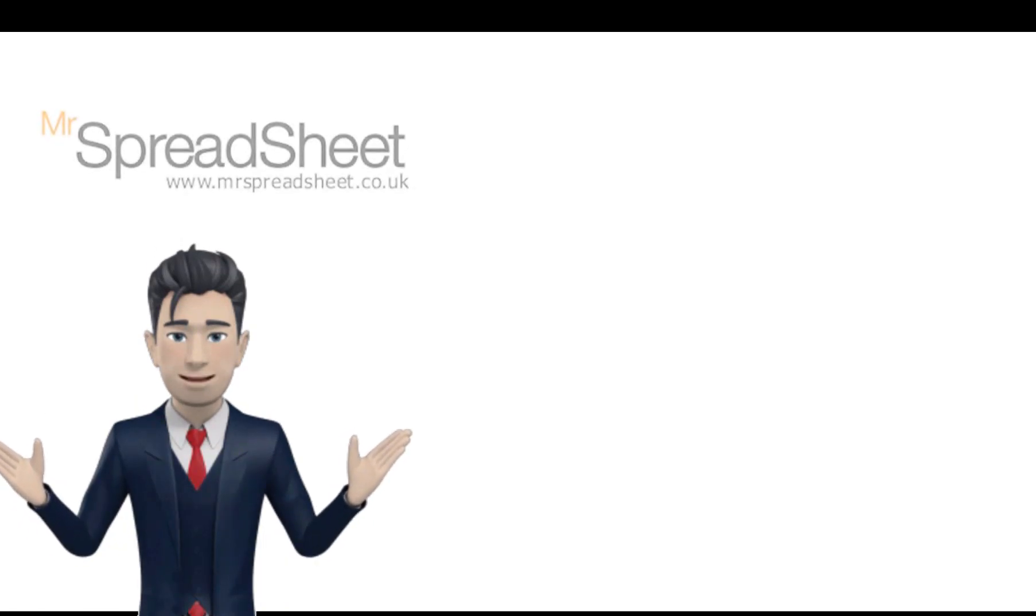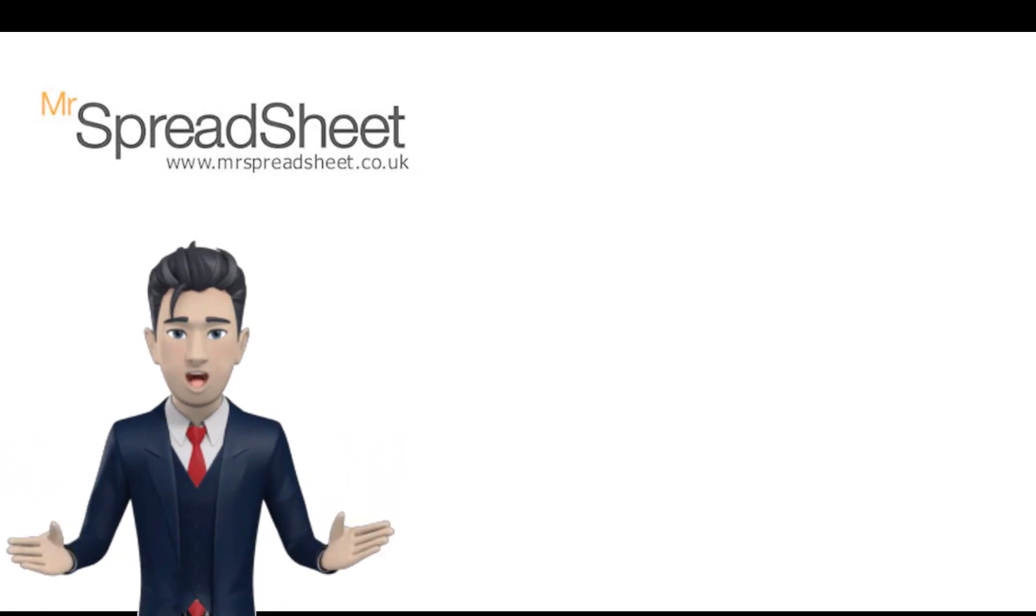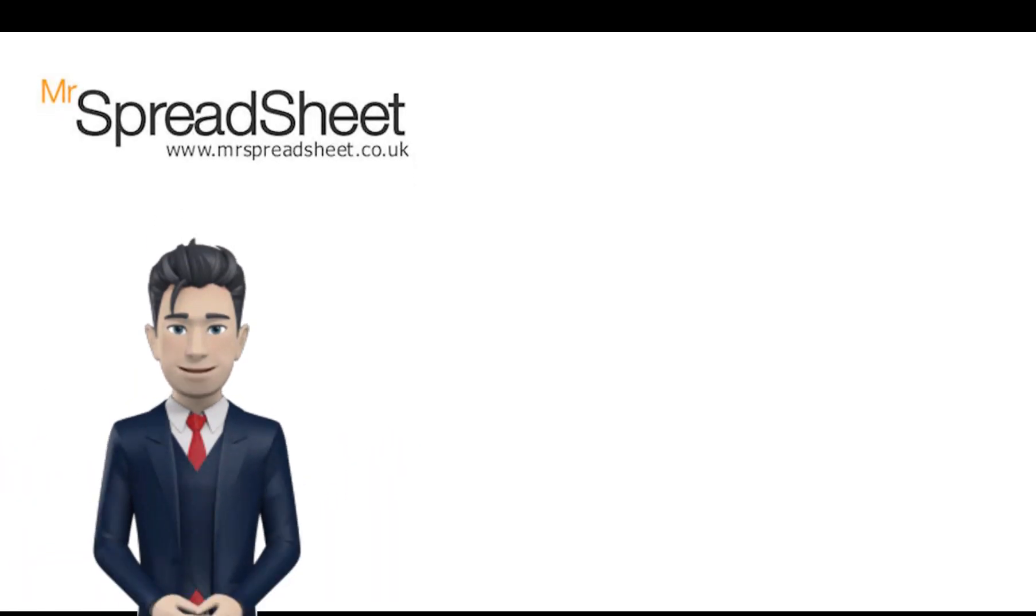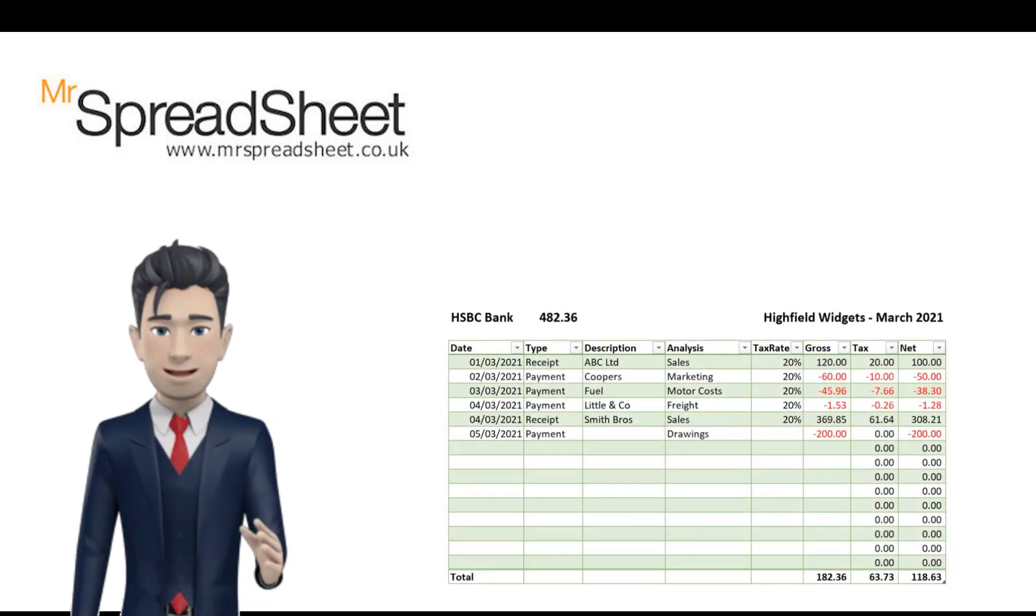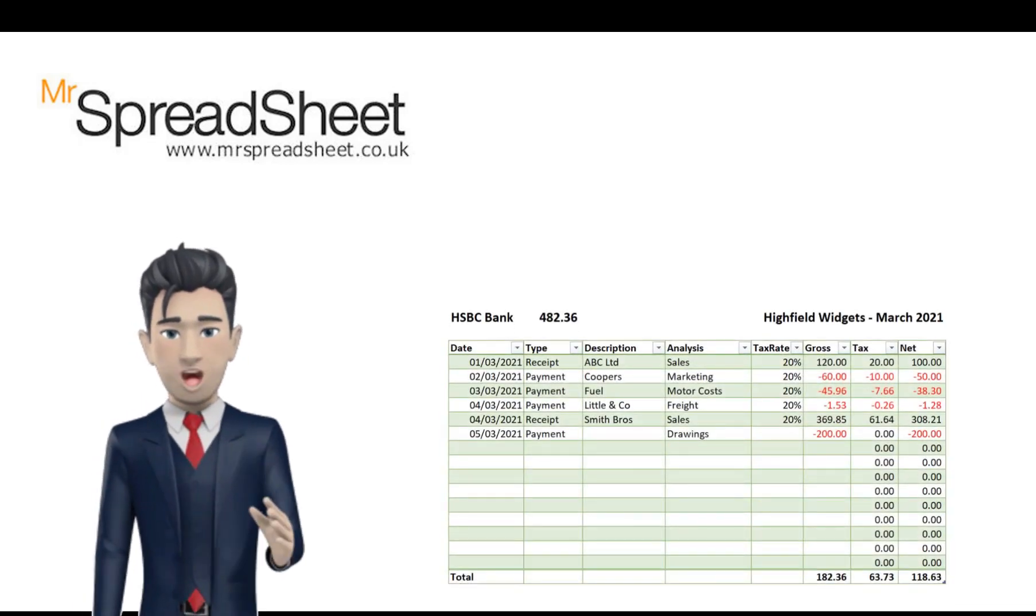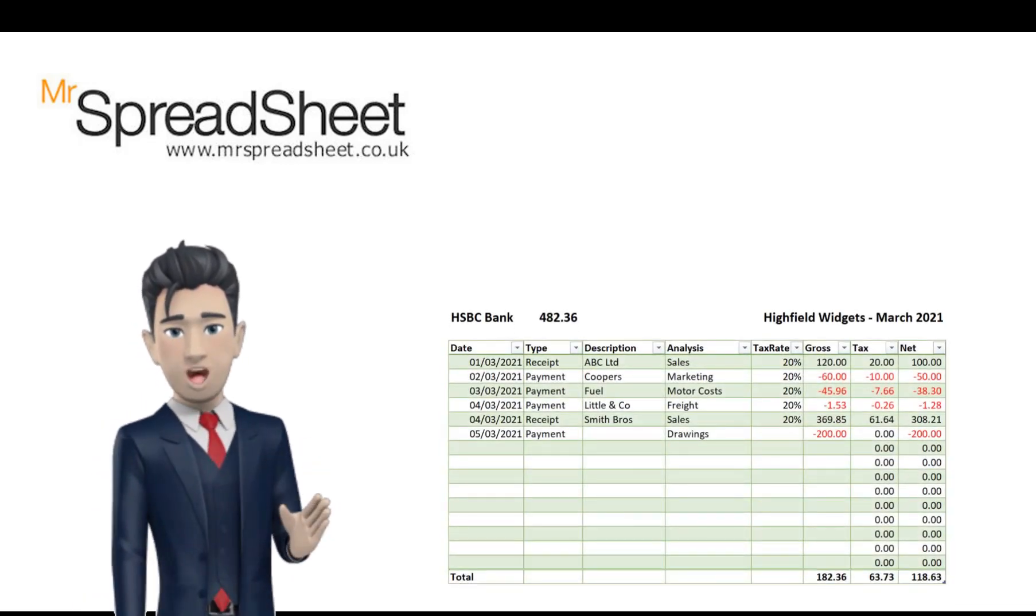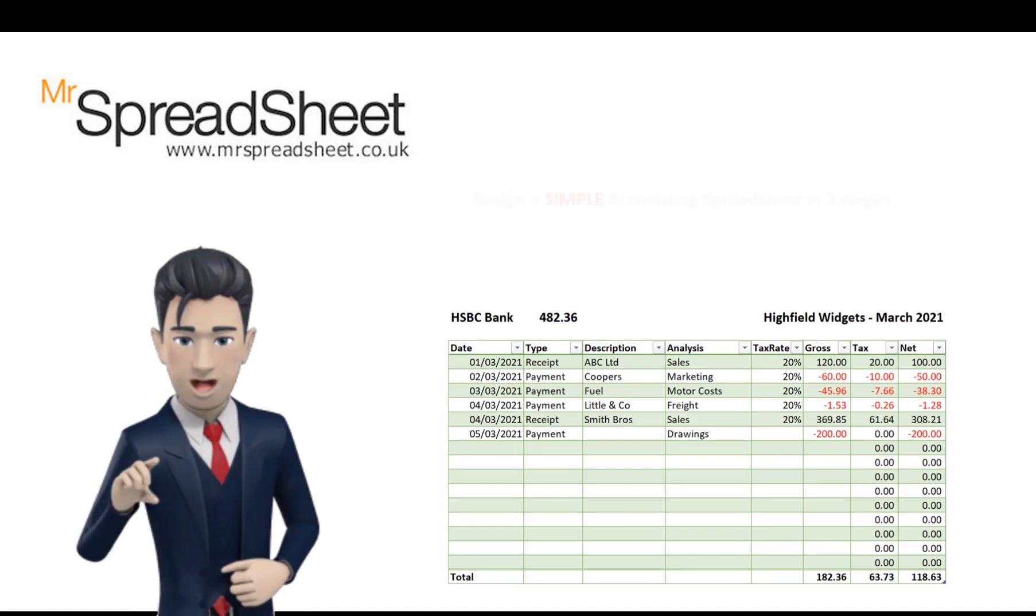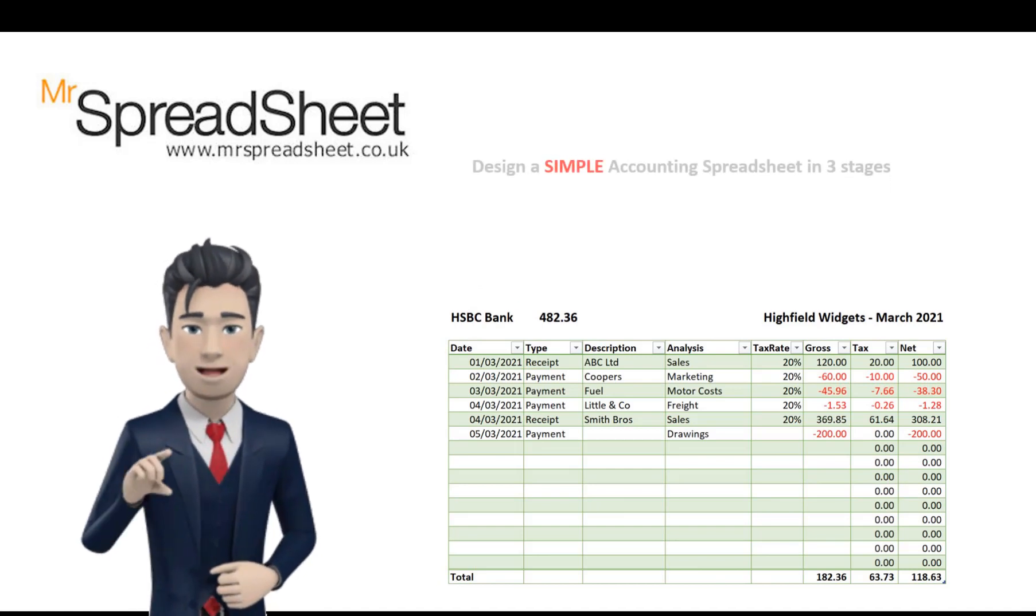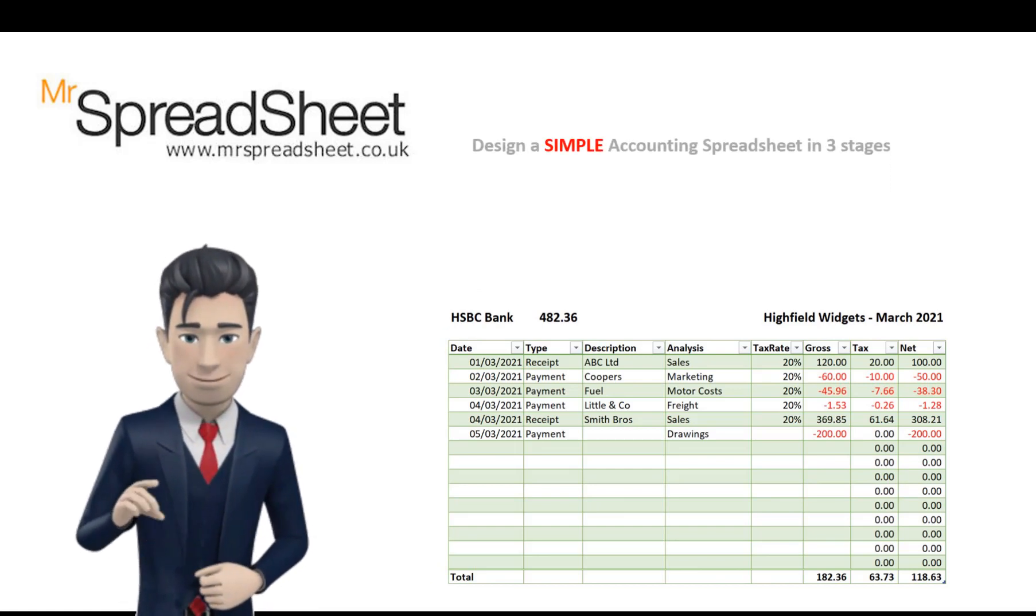Hello, and welcome to the Mr Spreadsheet YouTube channel. This video will show you how to design a simple accounting spreadsheet in just 8 minutes and in 3 easy stages.